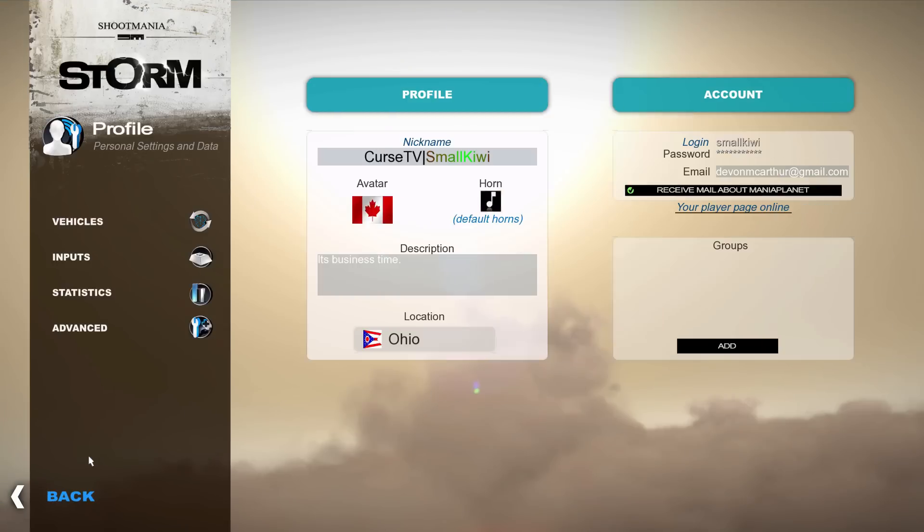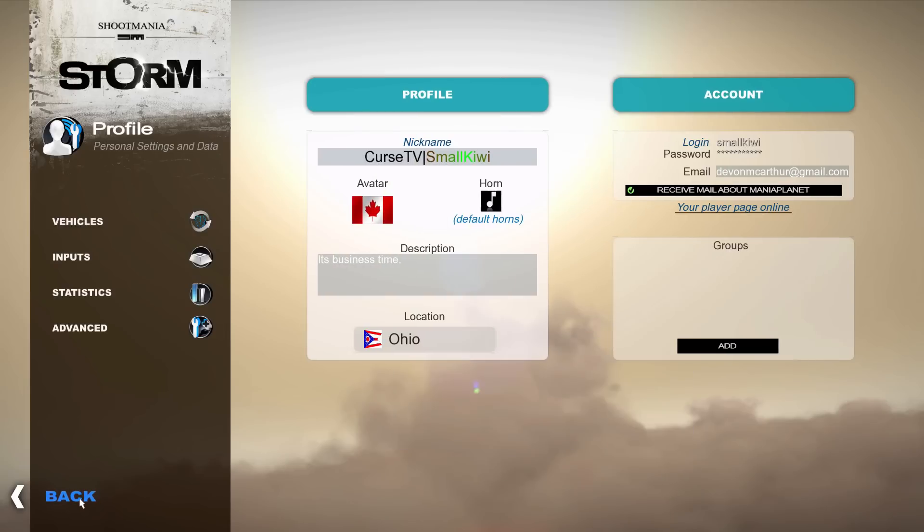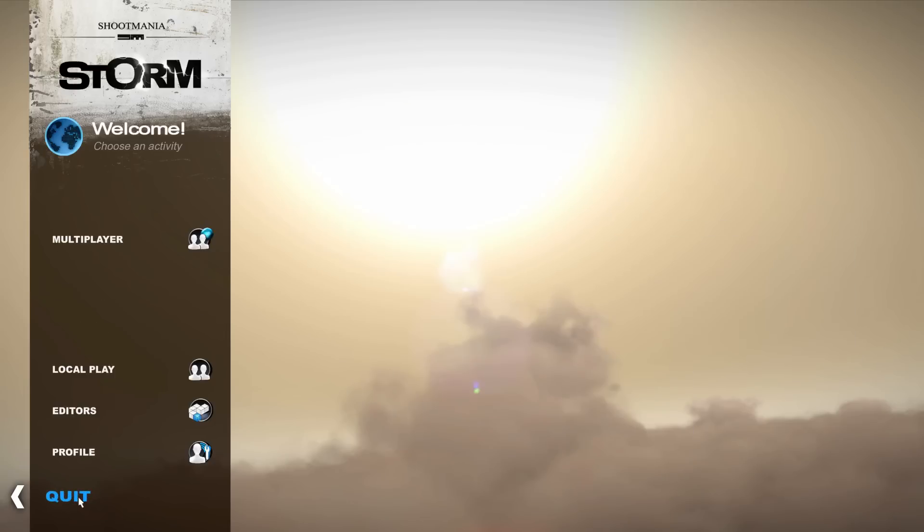First thing you might want to do if you haven't done this already is go to profile advanced. Make sure you have saved automatically all replays. That way you won't miss any of your good stuff when you're playing.